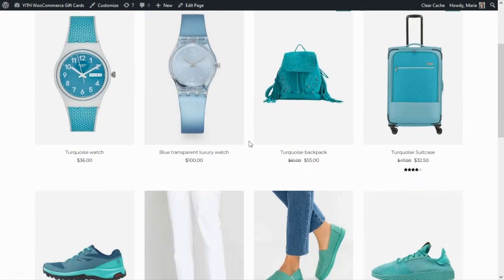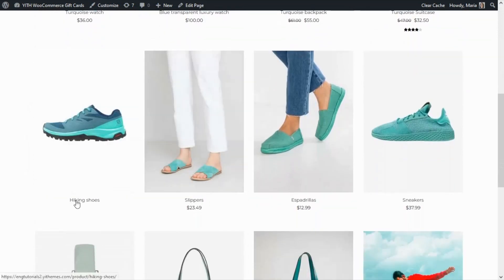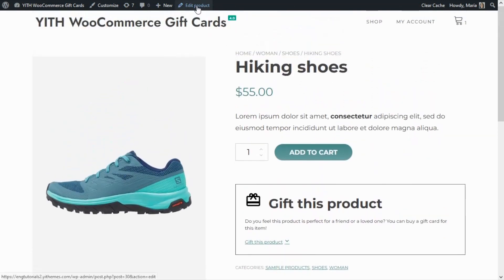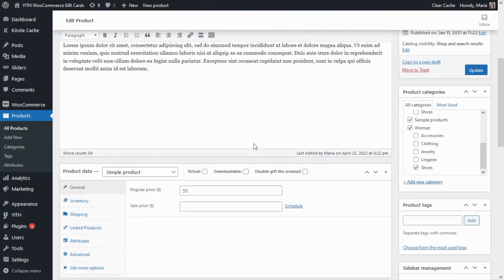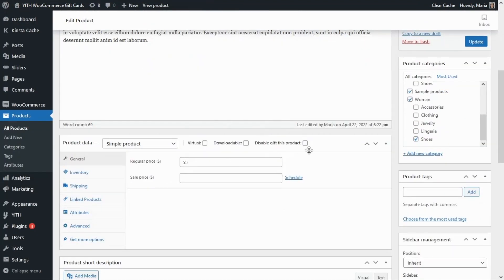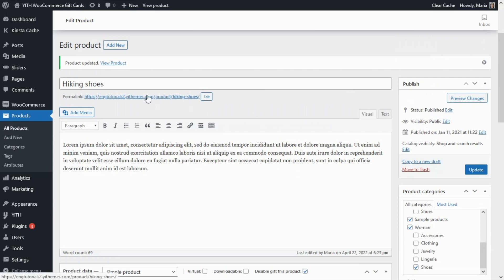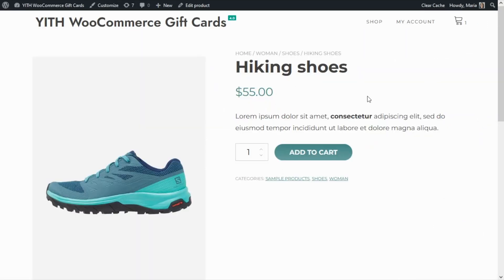Let's go to our shop, open any of our products — at the moment the option is still available, we have the 'Gift This Product' box. So let's go to edit the product: all that we need to do is go over here and select 'Disable Gift This Product,' then update. We go back to our product and as simple as that we have excluded a specific product — the 'Gift This Product' box is no longer available. That was it for today, I hope you enjoyed the video — see you next time, bye!